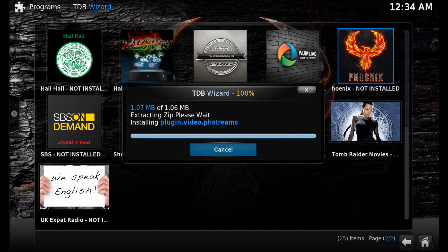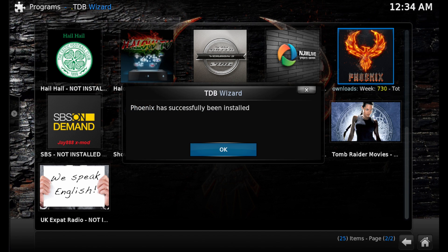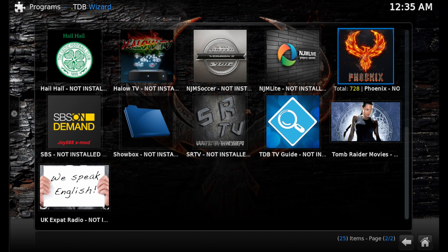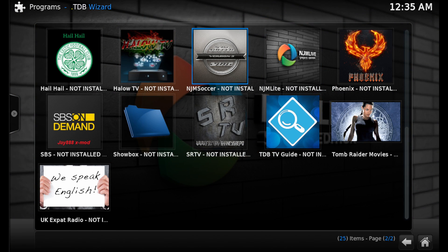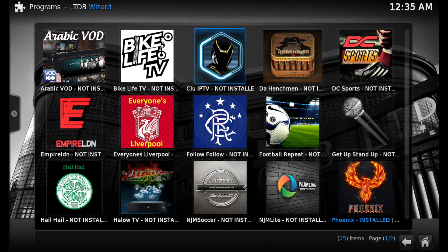Wait a few seconds — you might see this window a couple of times before it's finished. Eventually you'll see an okay message, and you might also see the Phoenix add-on updated icon a couple of times at the bottom right.